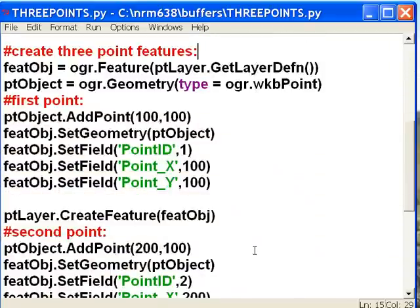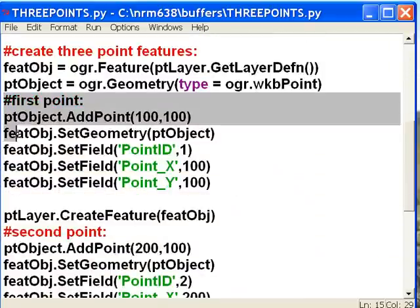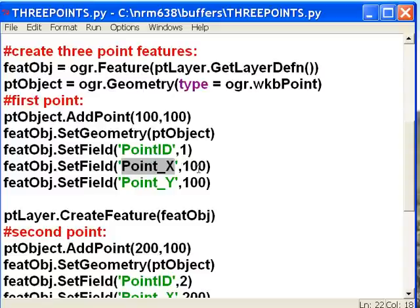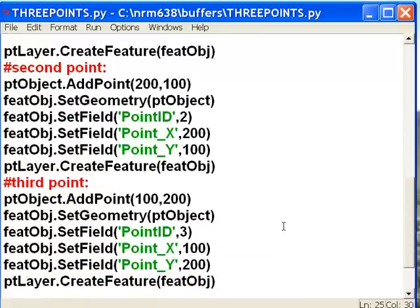So then what I want to do is create three point features. Here I create my first point feature, and it's going to have an XY coordinate of 100, 100. For the point ID field, we'll give it an ID value of 1. For the point X field, we'll give it a field value of 100. All the way down to our third point.